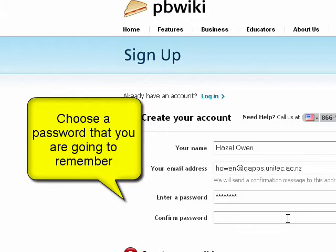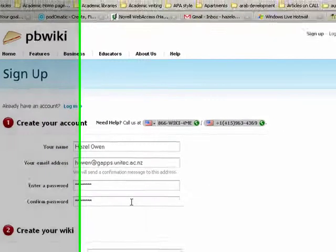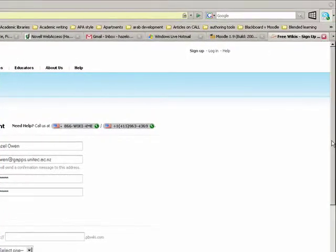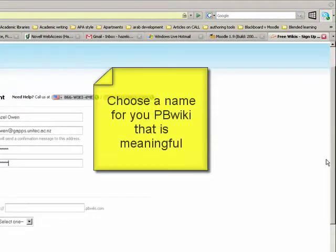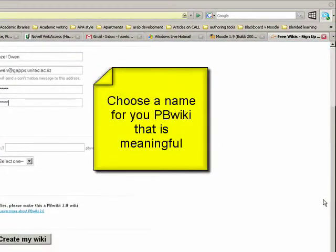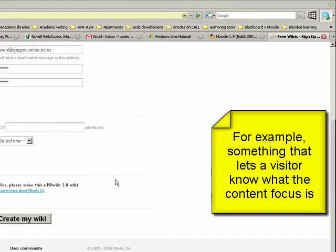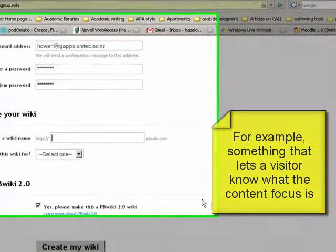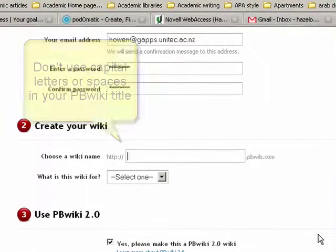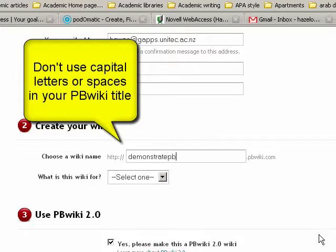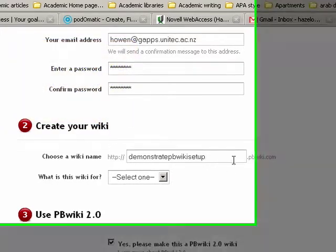Use a password that you're going to be able to remember, so maybe the password that you usually use for your applications at Unitec. And a wiki name - this can be pretty much anything that you like. It's wise to choose something that is meaningful. Because I'm demonstrating how to set up PBwiki, we'll call this demonstrate PBwiki camp. It shouldn't have capital letters or spaces because it's a URL.